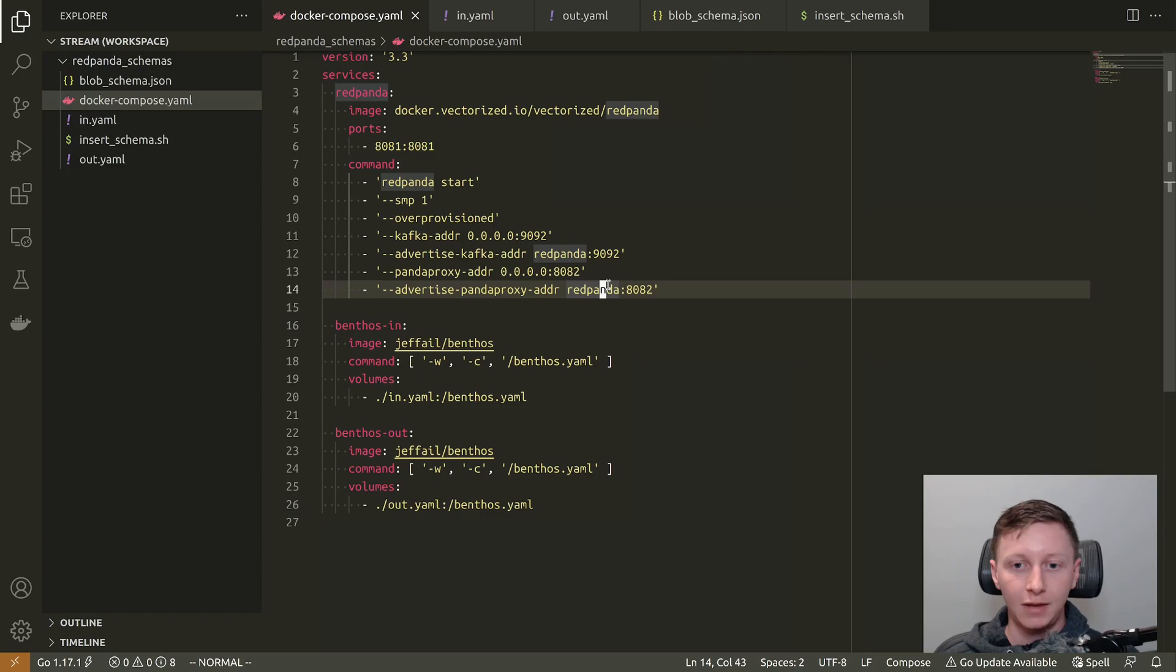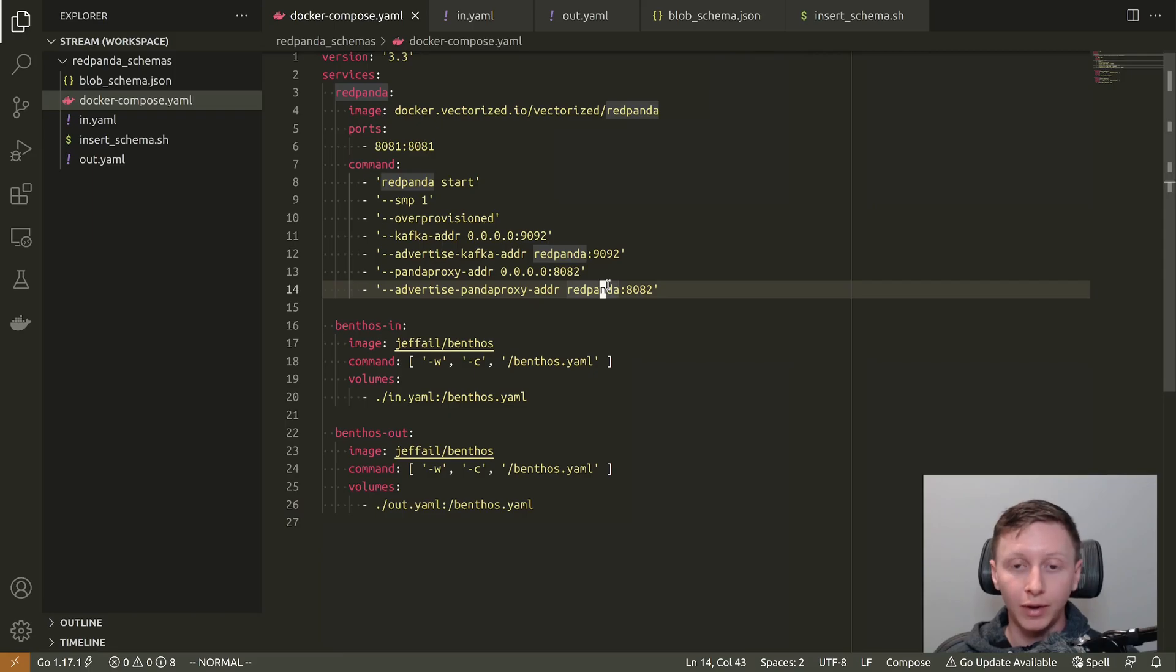Hey everyone, this is a bit of a play around with Benthos and Schema Registry Services. My name is Ash, and I'm going to be running you through this.